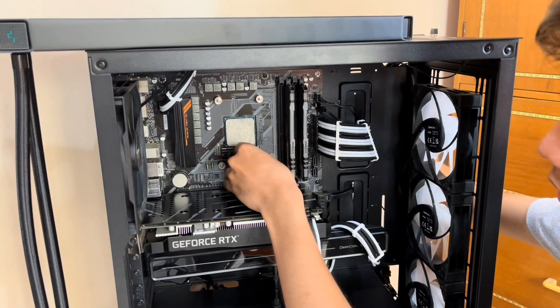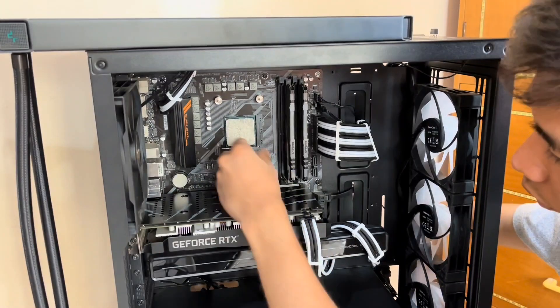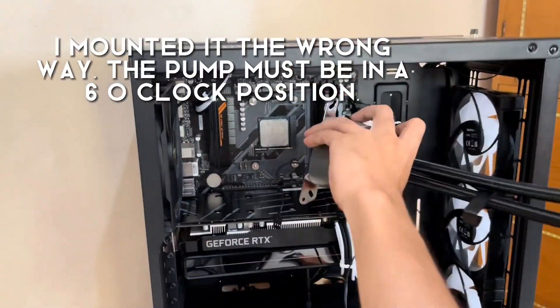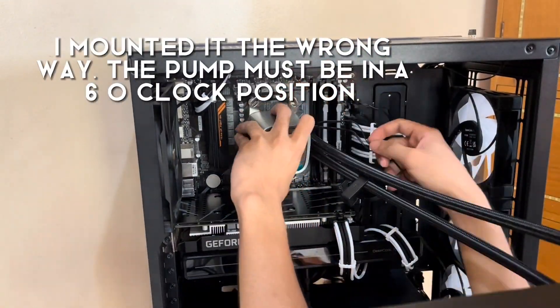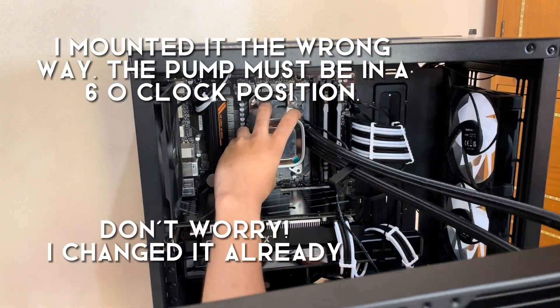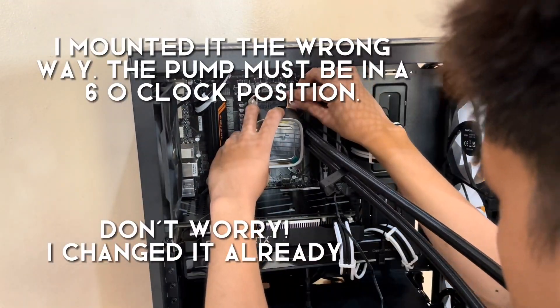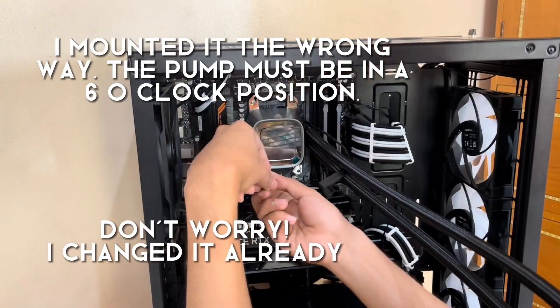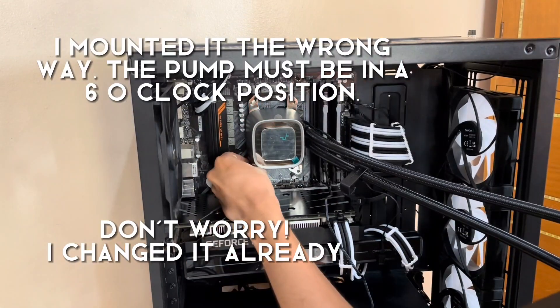Alright, so in this part of the video, apologies for I mounted the pump the wrong way. It's supposed to be on the 6 o'clock position. But don't worry, I already changed it.